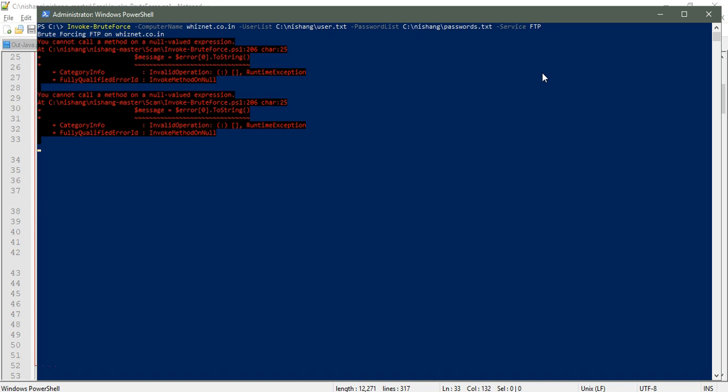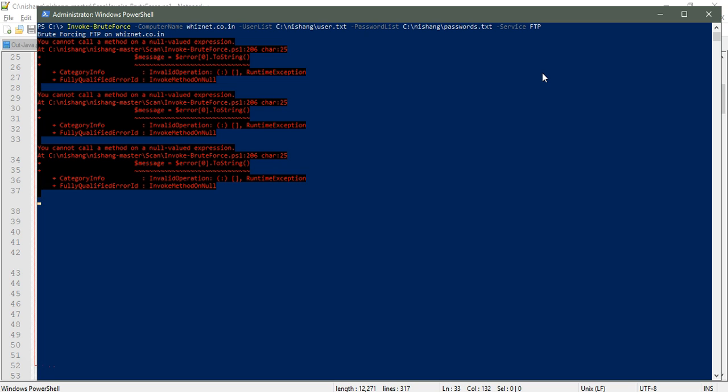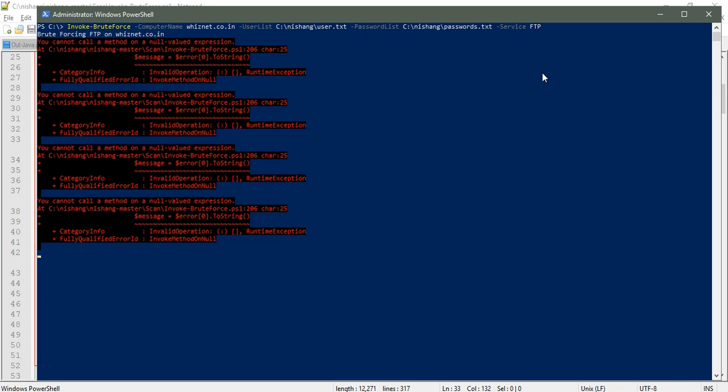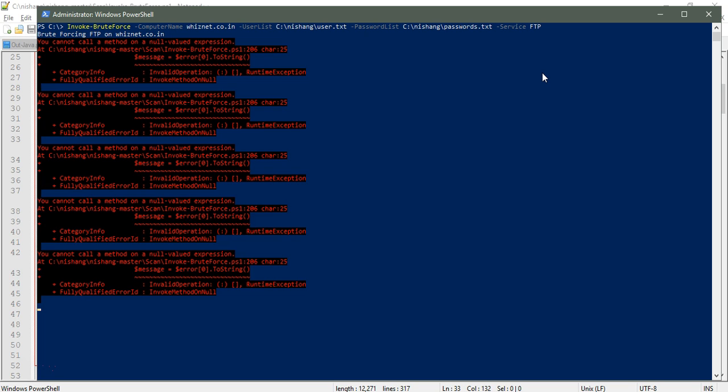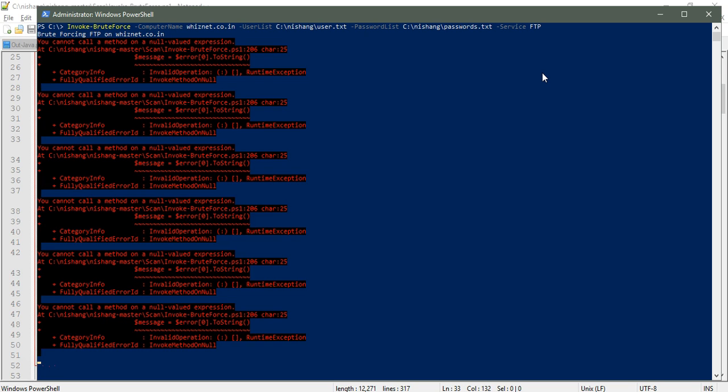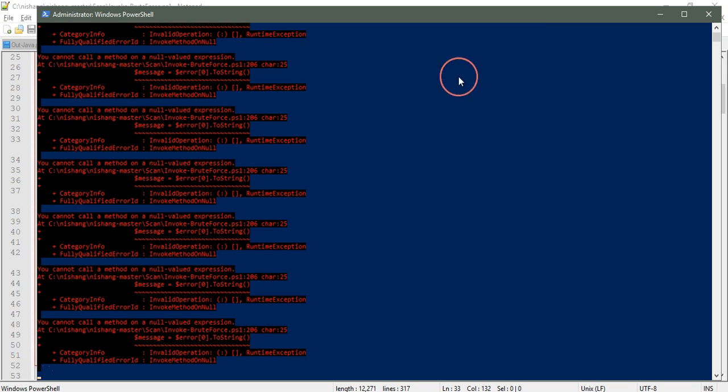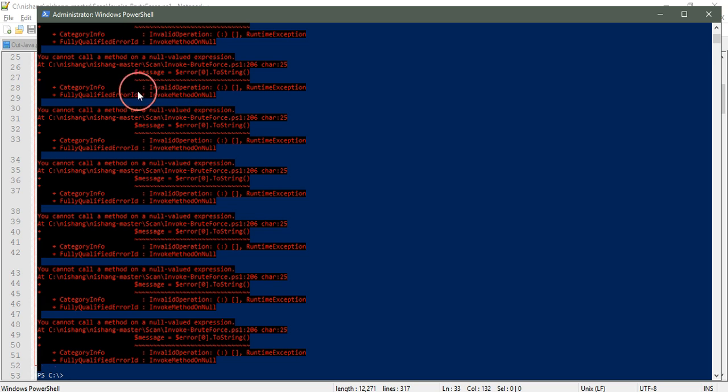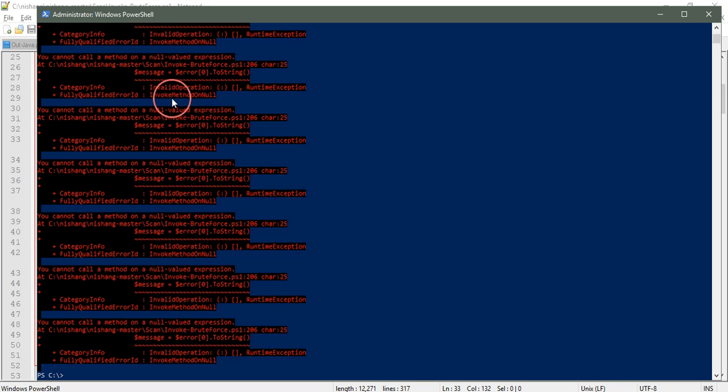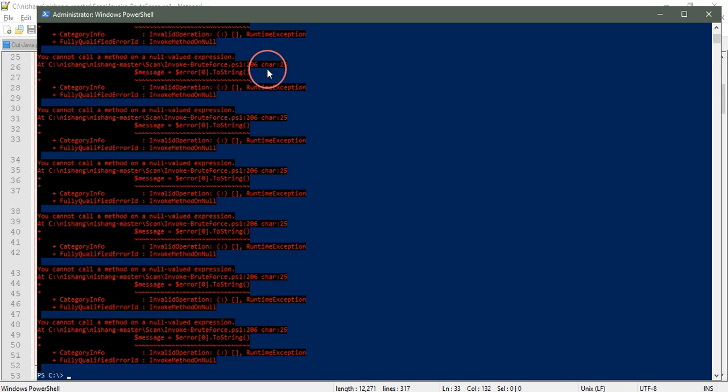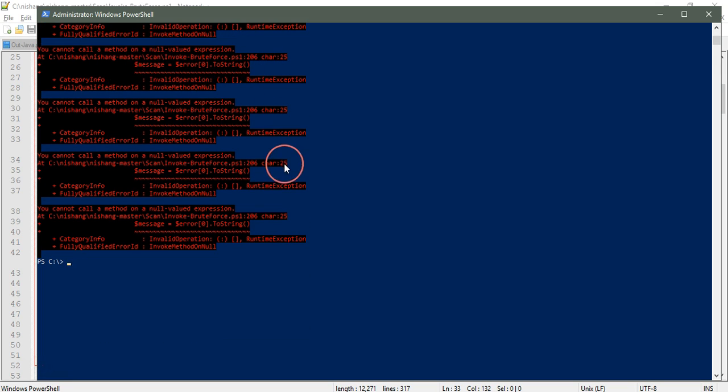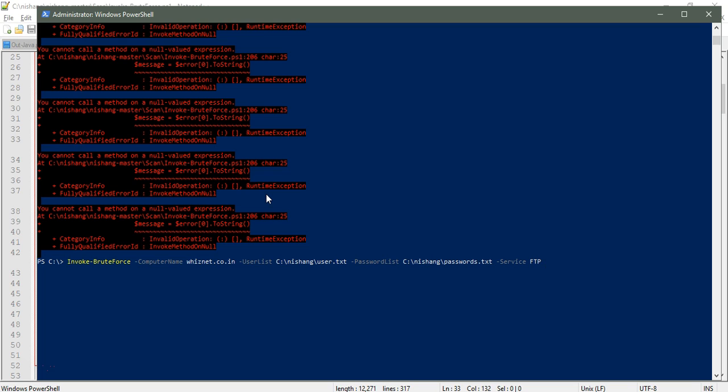You cannot call a method on null value expression. There's something wrong. Let me stop this. Invalid operation, it's asking for something else. Let me change this.